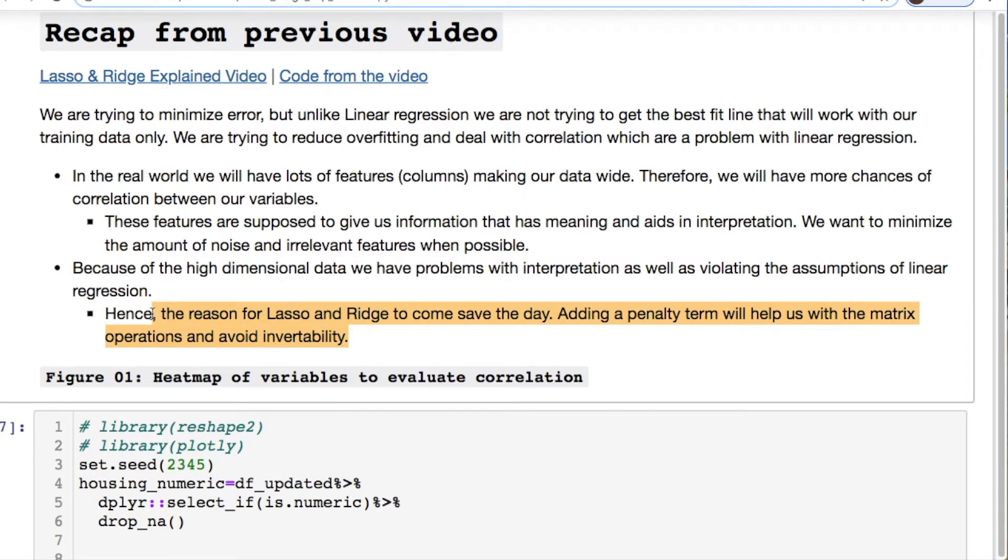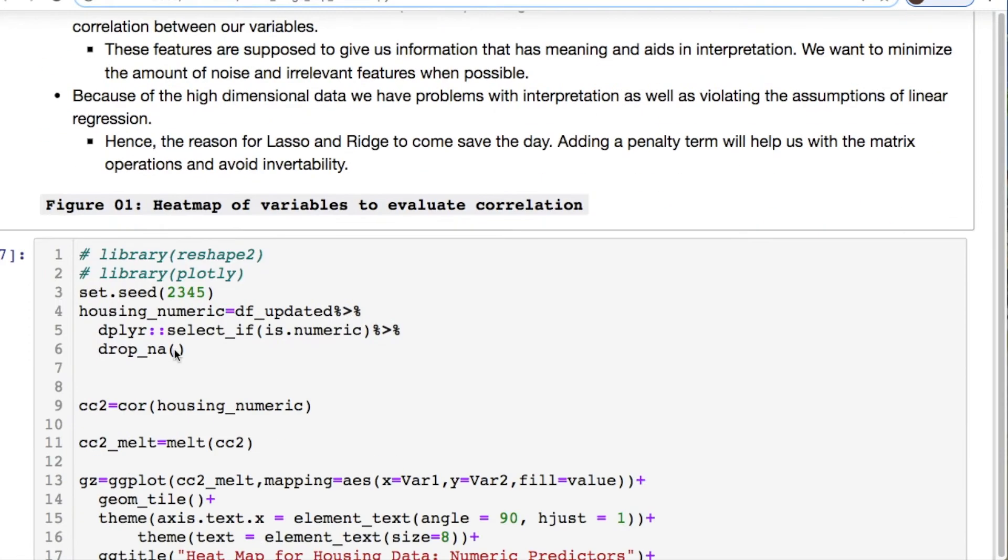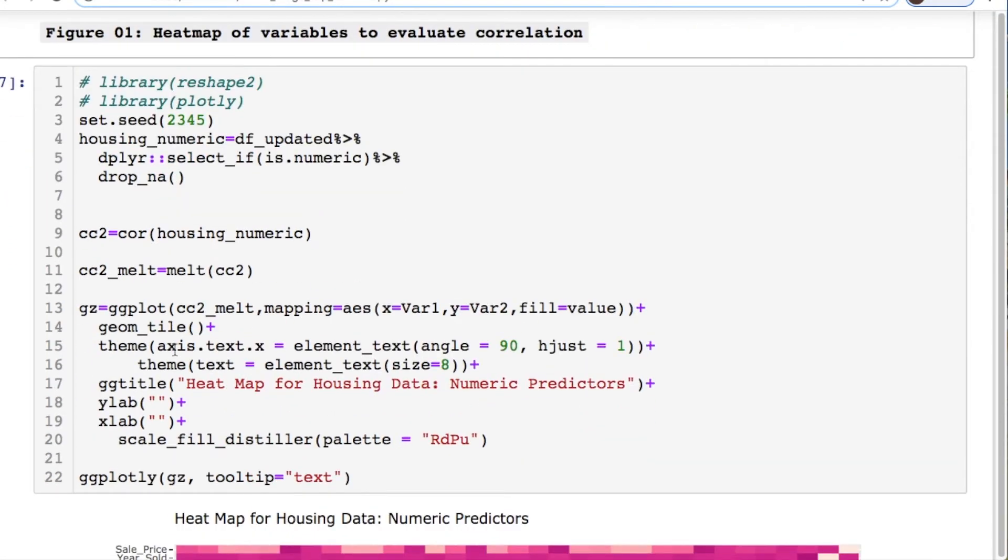Because of this high dimensional data this is going to cause issues with interpretation as well as violating those assumptions of linear regression. That's why lasso and ridge come into play. Because we're adding a penalty term that will help us with our matrix operations and avoid invertibility problems with singular matrices. Now let's look at a heat map.